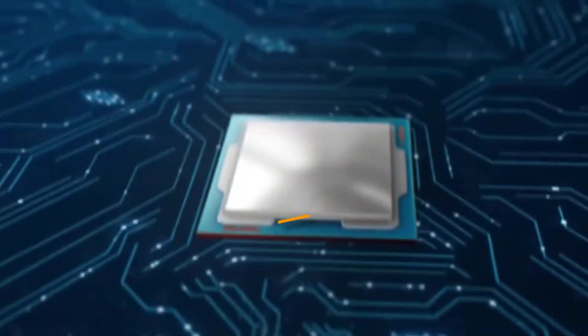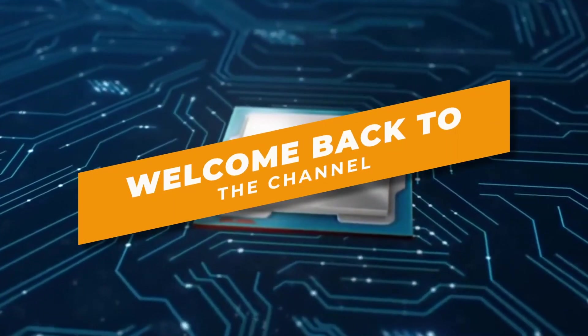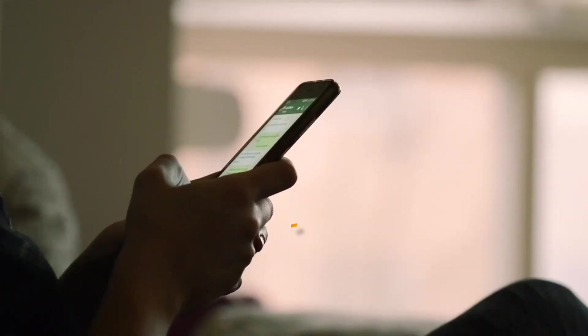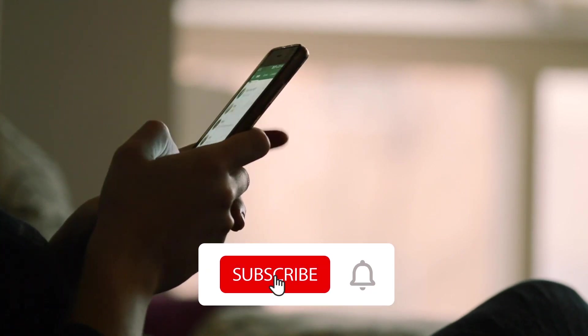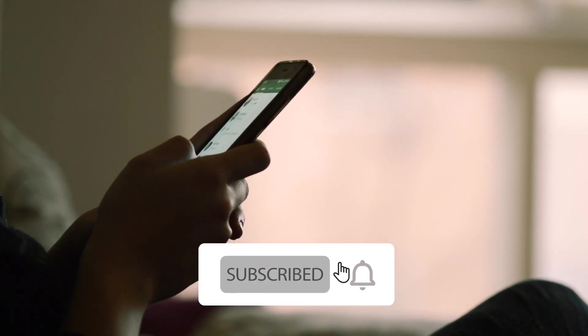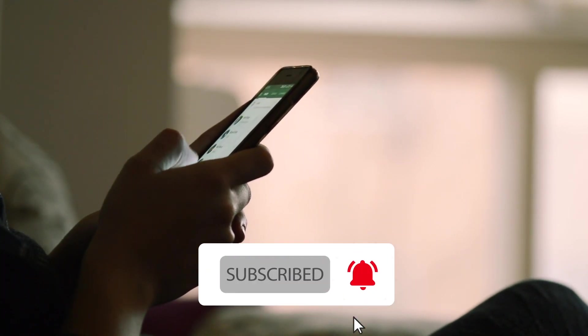Hello guys, welcome back to our channel. If you're new here, make sure to subscribe and press the bell icon to get all the latest updates about our channel.